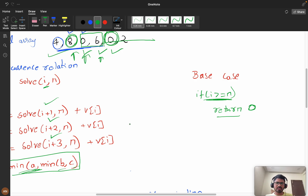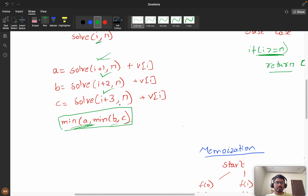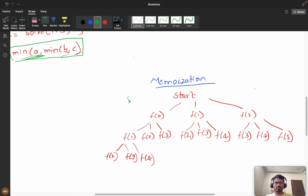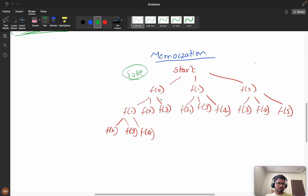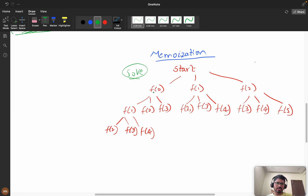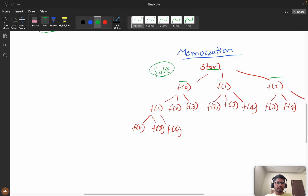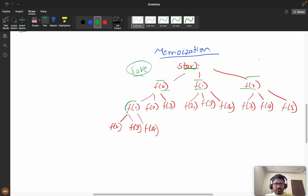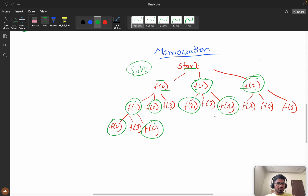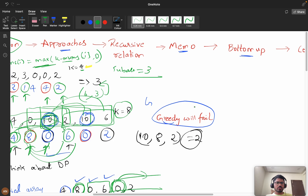The base case is: if i >= n, return 0. Since i changes continuously, we can apply memoization. Starting from index 0, 1, or 2, we have three starting choices. If starting at 0, we take indices 0, 3, 6... If starting at 1, we take 1, 4, 7... Subproblems repeat — f(1) and f(2) appear multiple times — so memoization applies.